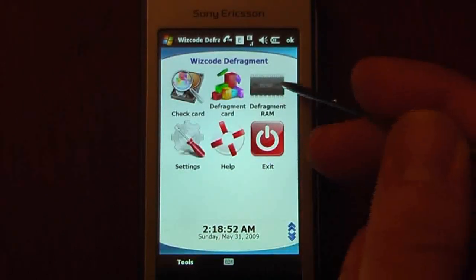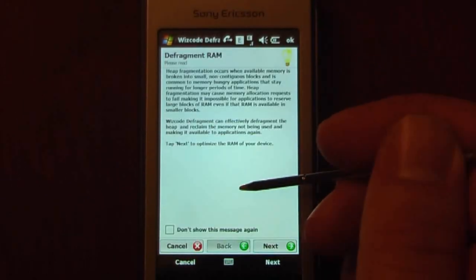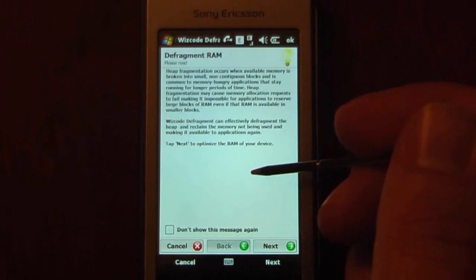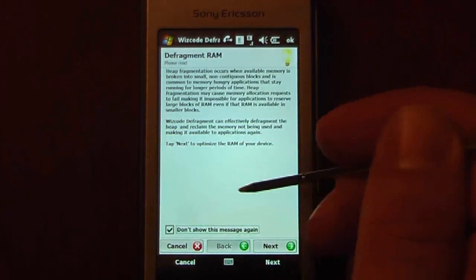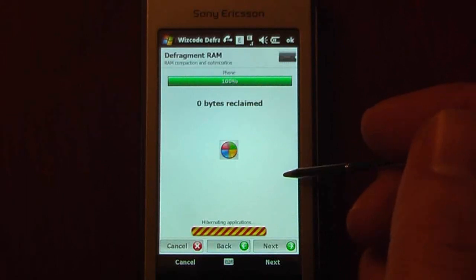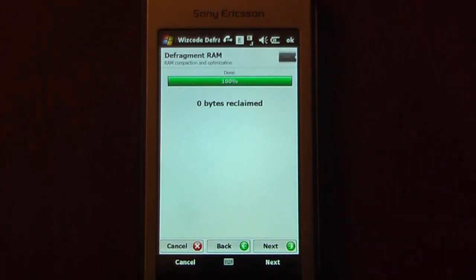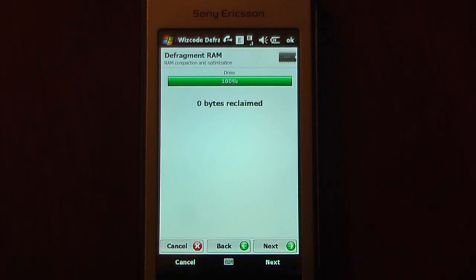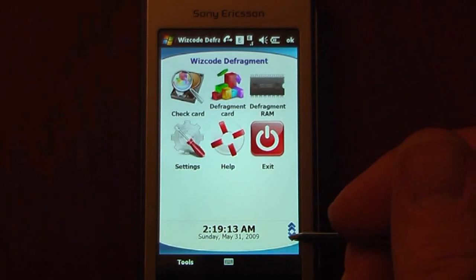And now we can defragment the RAM. And that's going to actually increase the performance of your Windows Mobile device quite a bit. We'll just let it go through here. And it says 0x2 claim. That's because I've already defragmented it before. And when I first did it, it showed a large amount of data that was reclaimed.